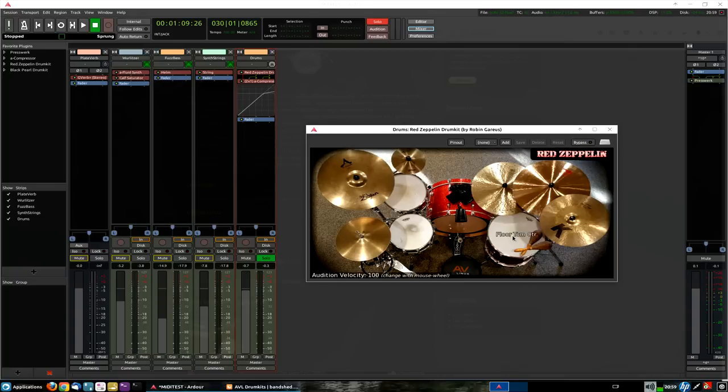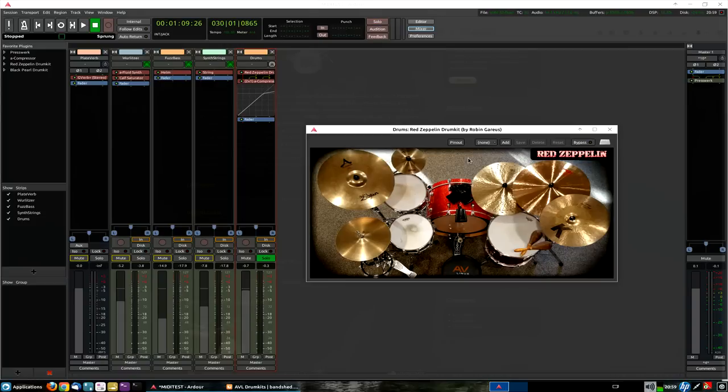So we've got good sounds here, and we're not taking up, we're not demanding much of your system memory, of your RAM. You're not going to max out your RAM using these drum kits.